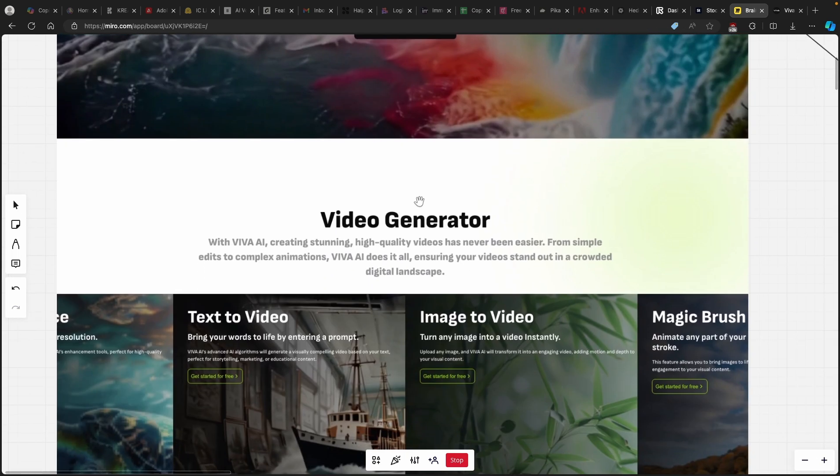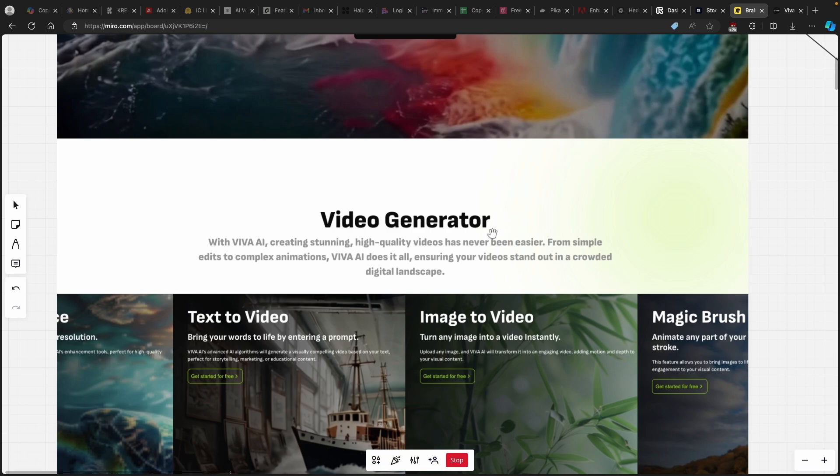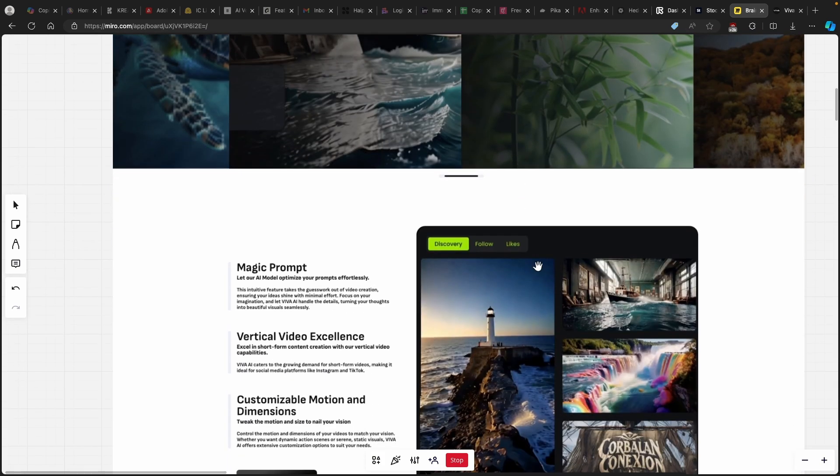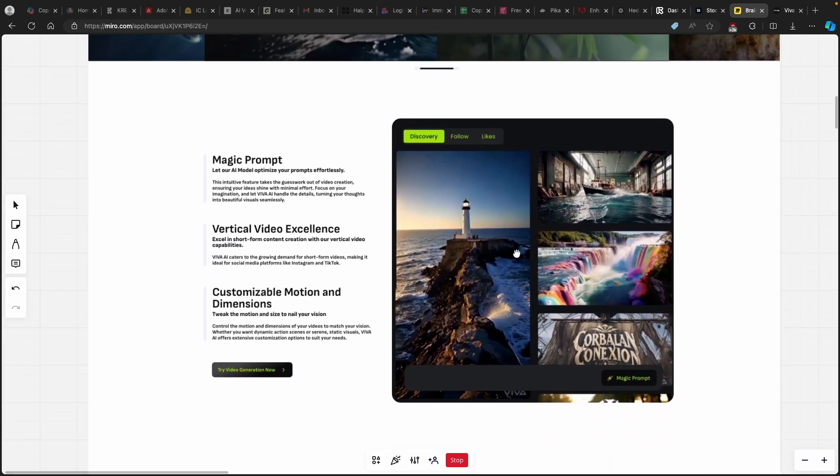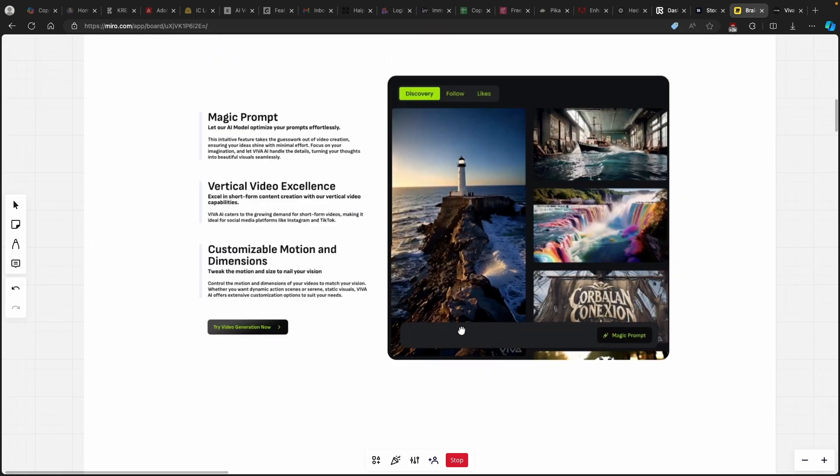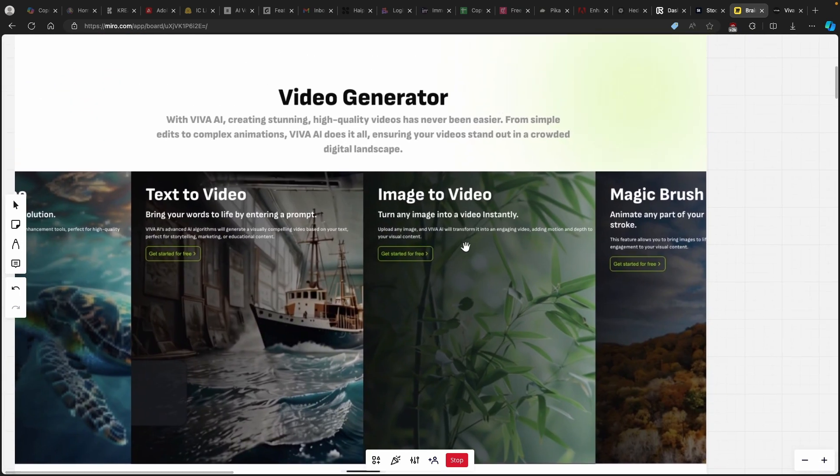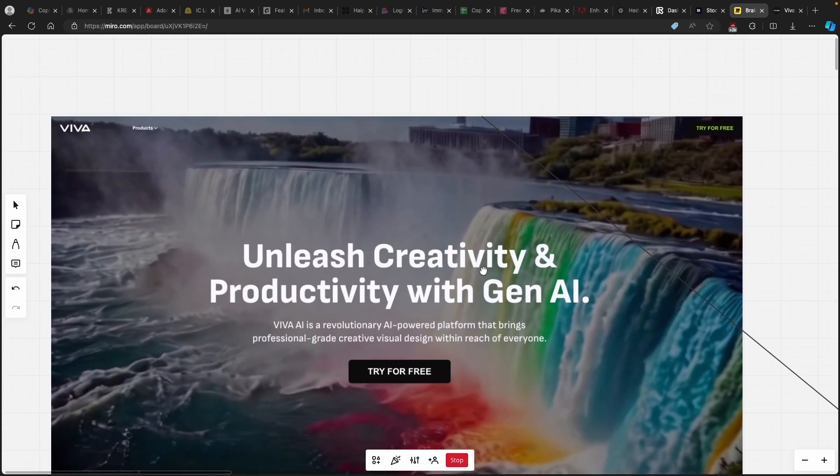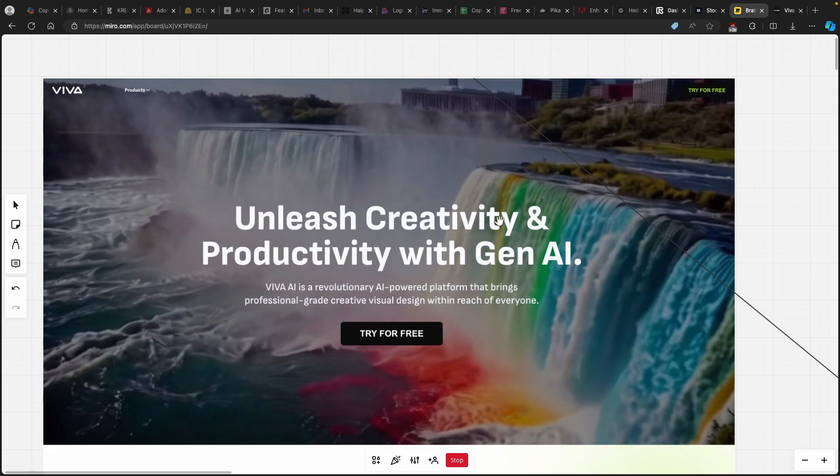Now let's talk about this video generator. With Viva AI creating stunning high quality videos has apparently never been easier. We have text to video, image to video, magic brush and stuff like that. We also have magic prompt, vertical video excellence, and other features with the free Viva AI generator tool. I think it's quite cool.